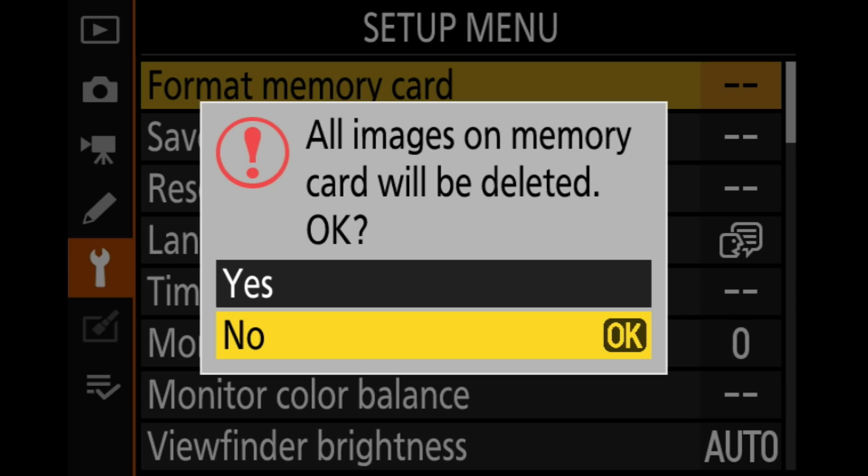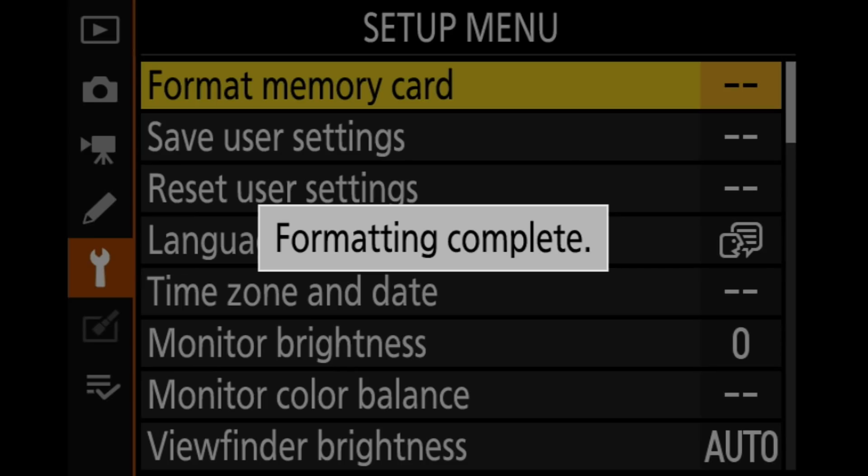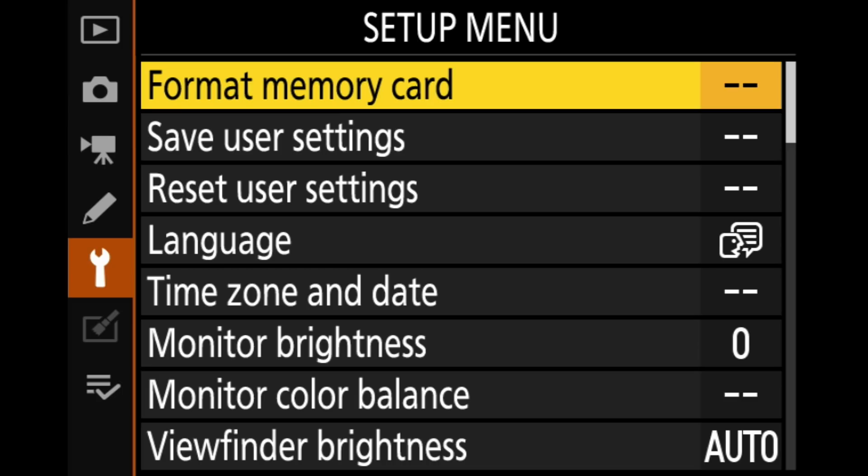And it's going to warn you that all the images on the memory card will be deleted. So if that's something you don't want to have happen, you probably ought to get them off the card before you do this. But assuming that it's okay to delete those, we're going to go ahead and hit yes. And click OK. And that will go ahead and format the memory card. Now that was for the Z7. However, if you have something like a D850, there is a little bit of a catch. Let me show you that.